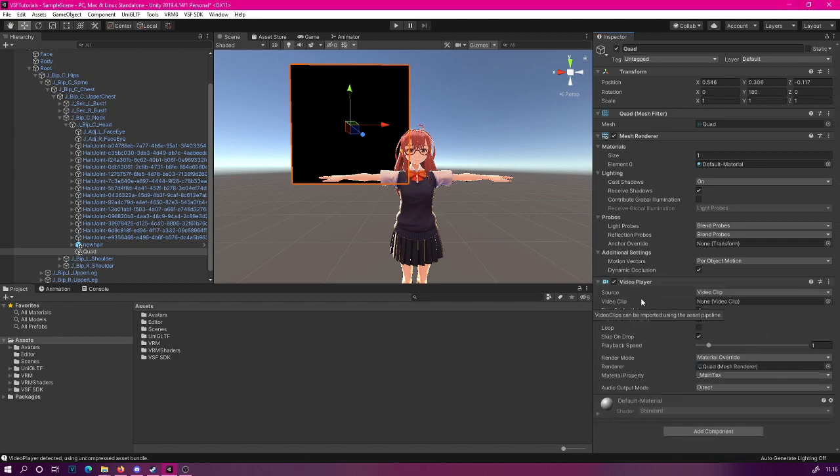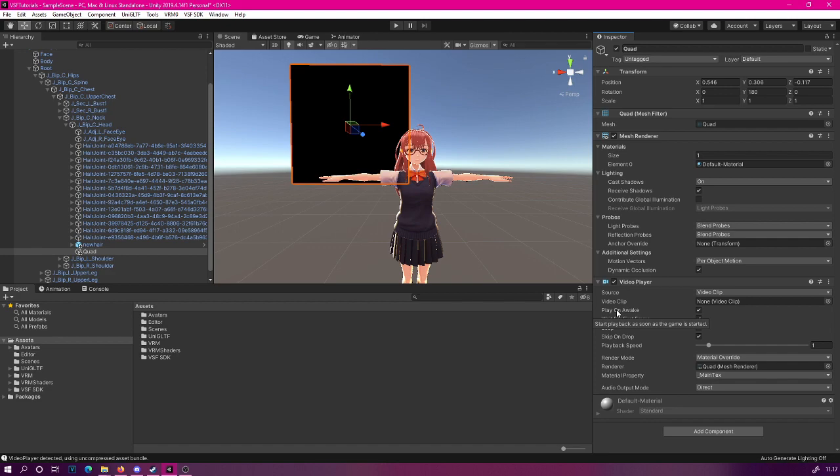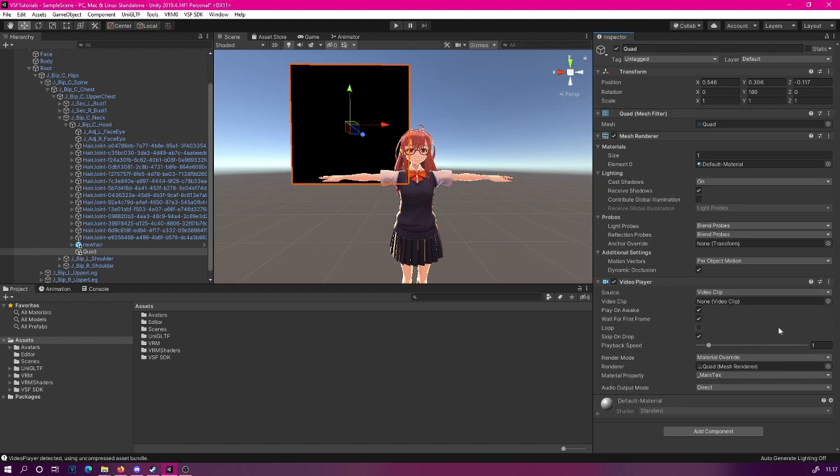We need to do some settings on this. The play on awake means that the video will play automatically. This is a good setting to have on, so whenever you want to play the movie or animation, you can simply make this video player active and the video will start to play right away. Another thing we could do is make the animation loop. This is totally up to you. For this tutorial, we will set it on.